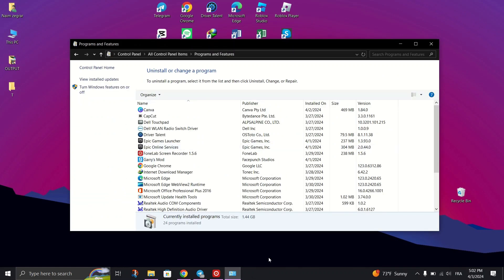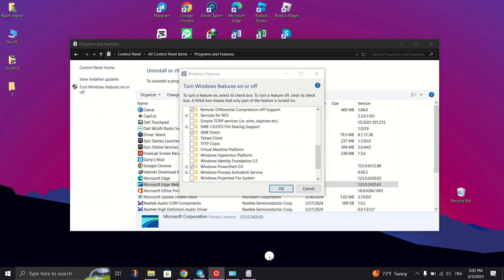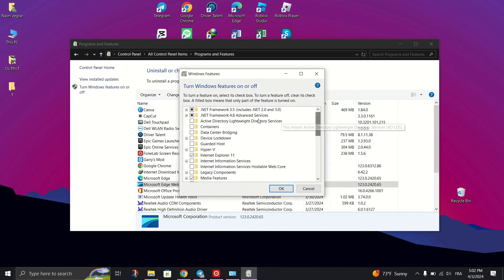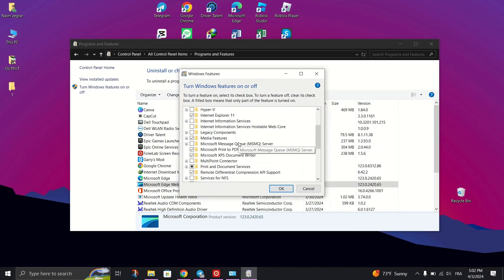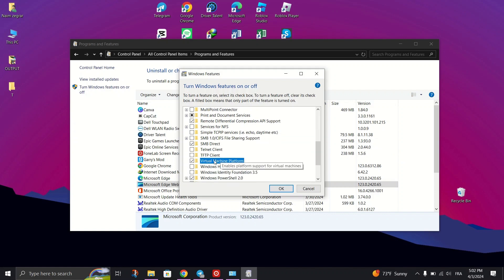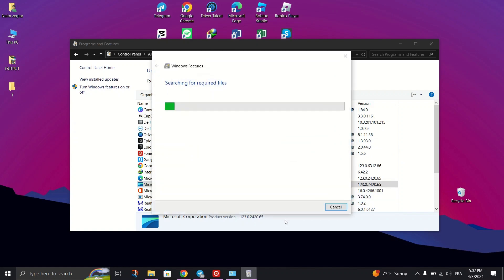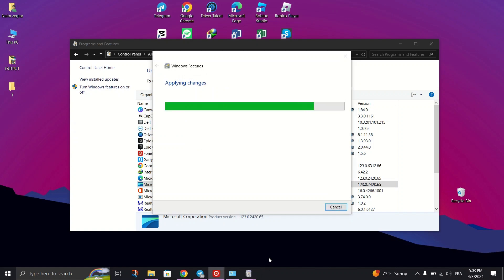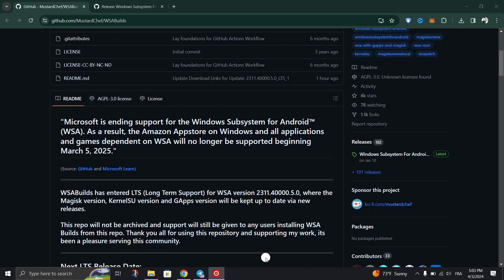Make sure .NET Framework 4.8 and Virtual Machine Platform are activated. Check the box next to Virtual Machine Platform and then click OK. Wait for the installation to complete.